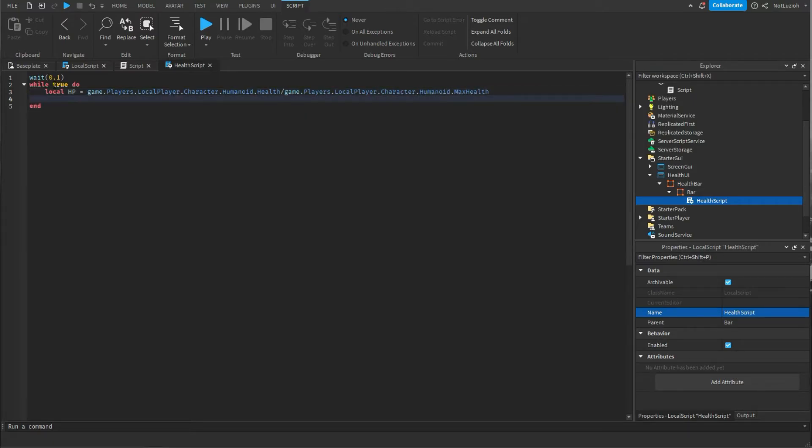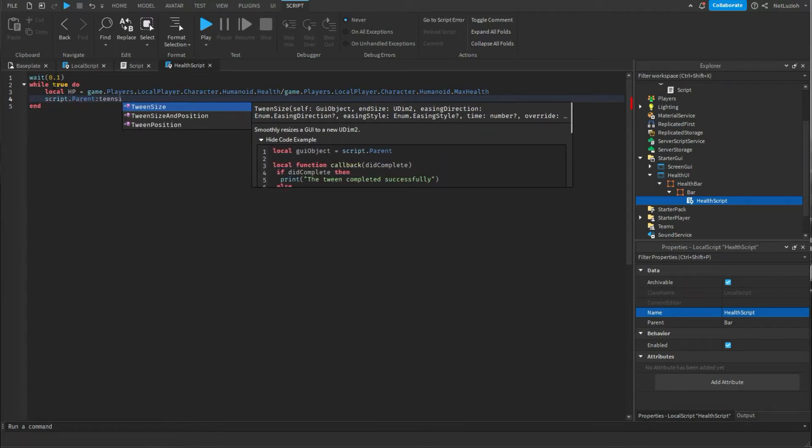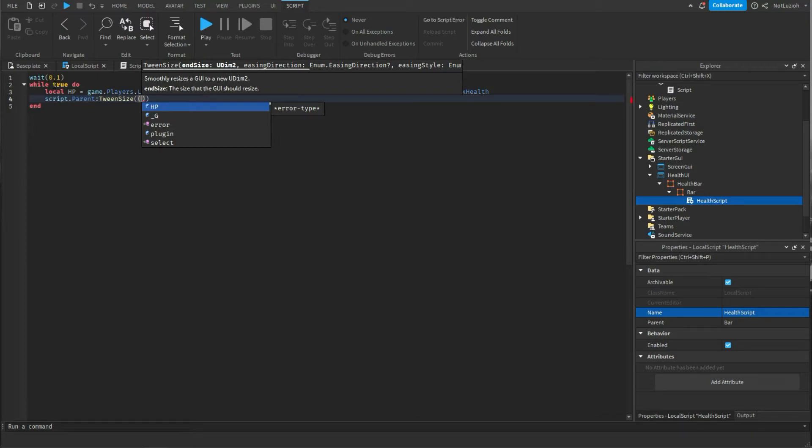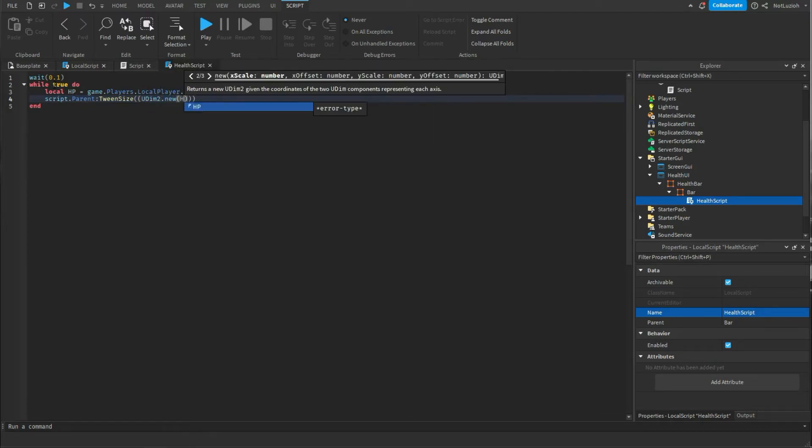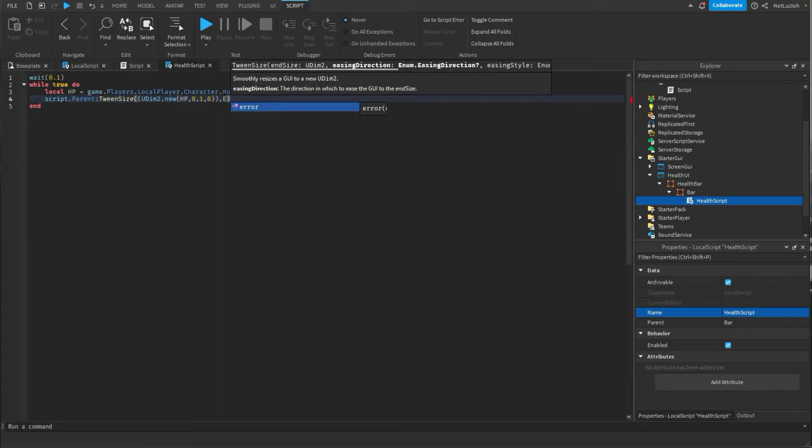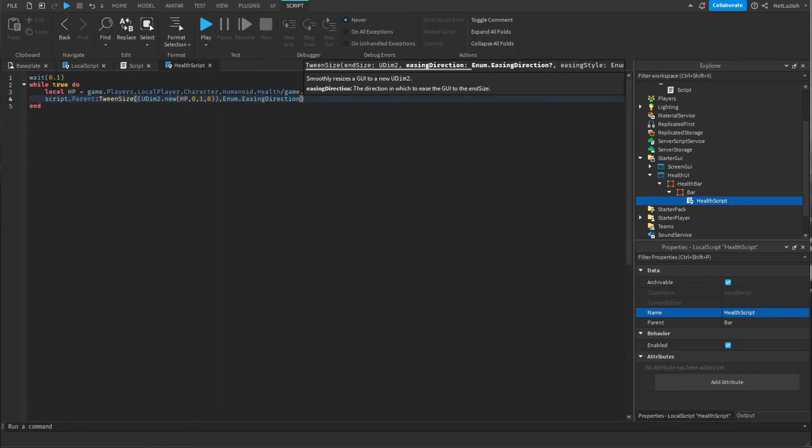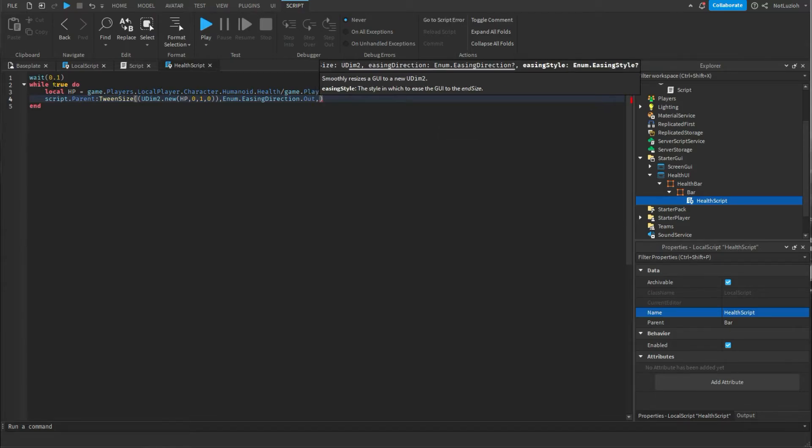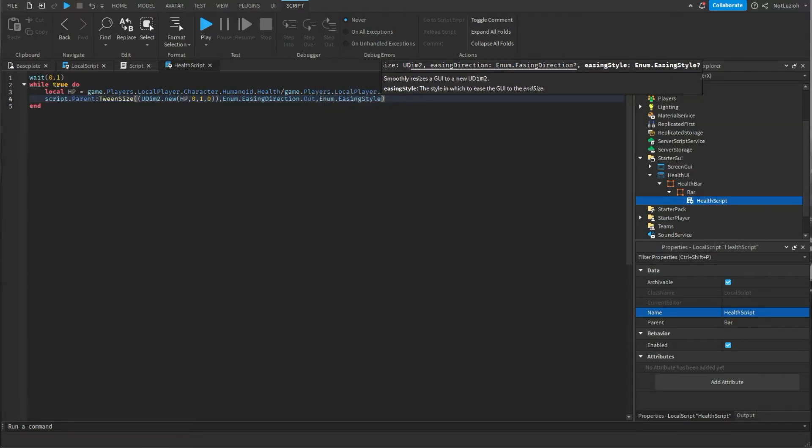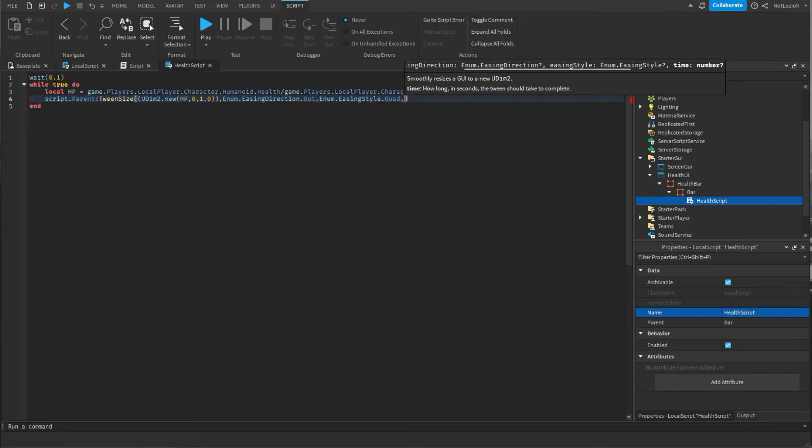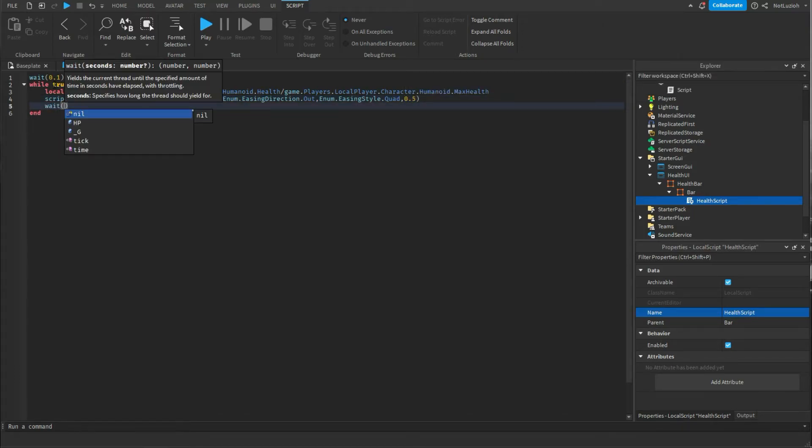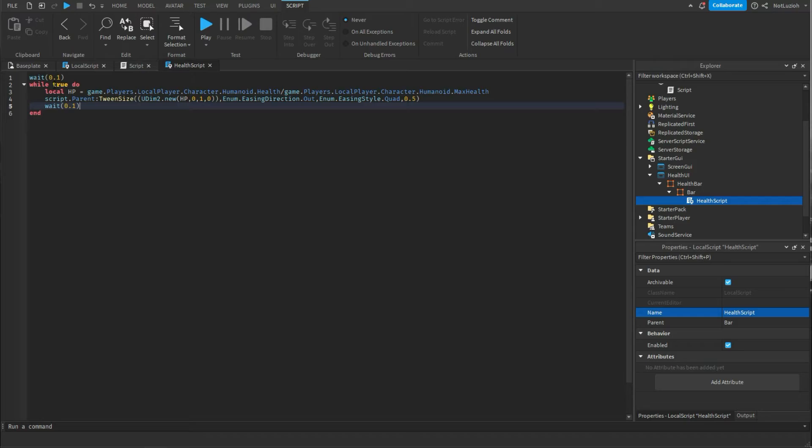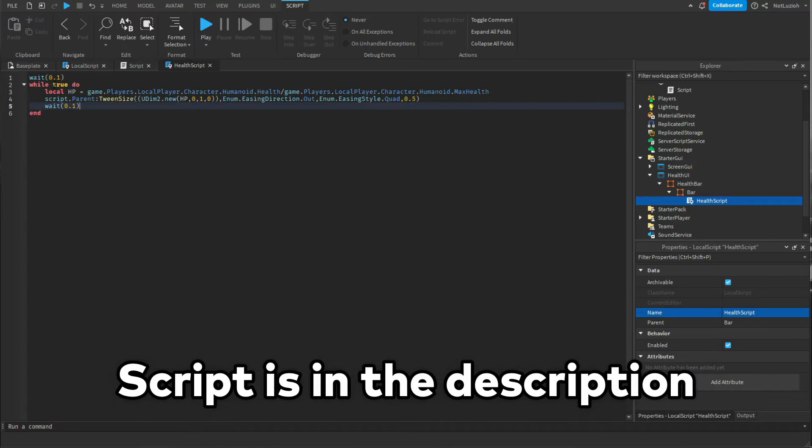Under that you're going to write script dot parent colon tweensize and add another parentheses udim2 dot new hp comma 0 comma 1 comma 0 comma enum dot easing and then under that you're going to write weight parentheses 0.1 and that is pretty much it. I know this can be a little bit overwhelming so if it doesn't work for you I'll leave the script in the description.